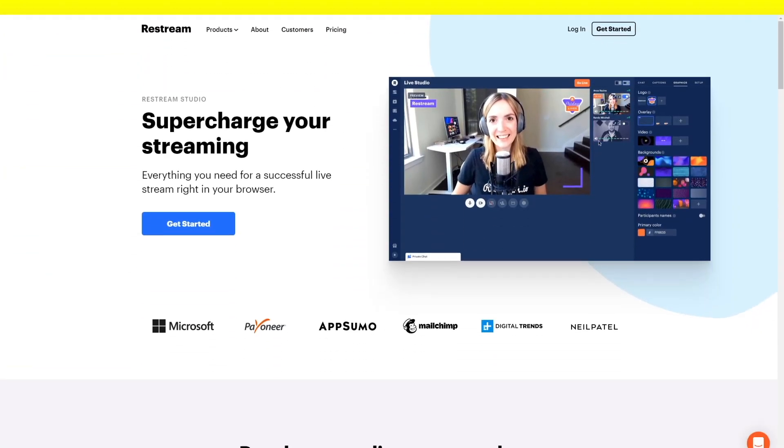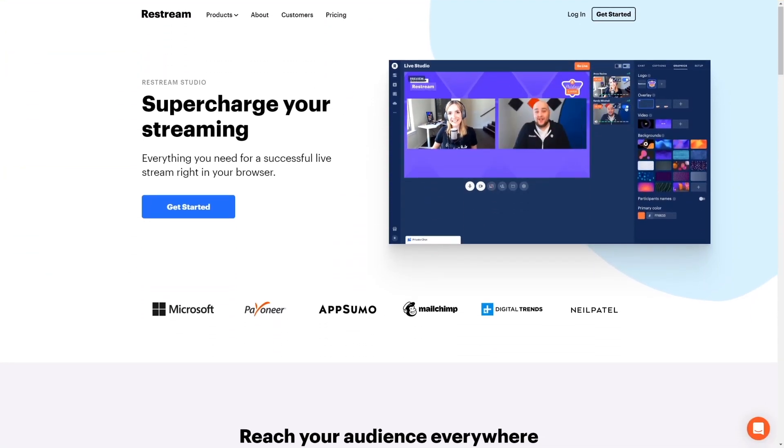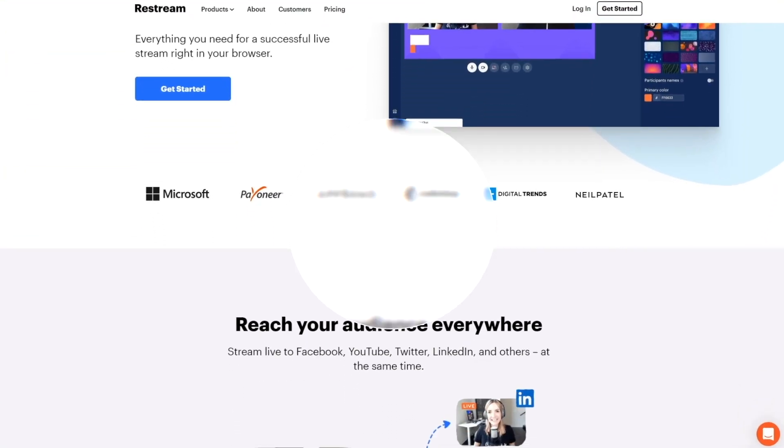Are you a podcaster or live streamer looking to easily grab the separate audio tracks of you and your guest? Then stick around, because in this video, I'll show you how to do that with Restream Studio.